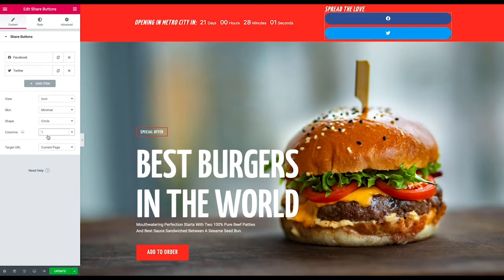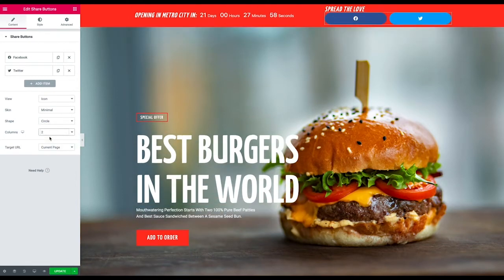If I say one column, it's going to do something like that. If I say two, like so. You can also set it to auto.